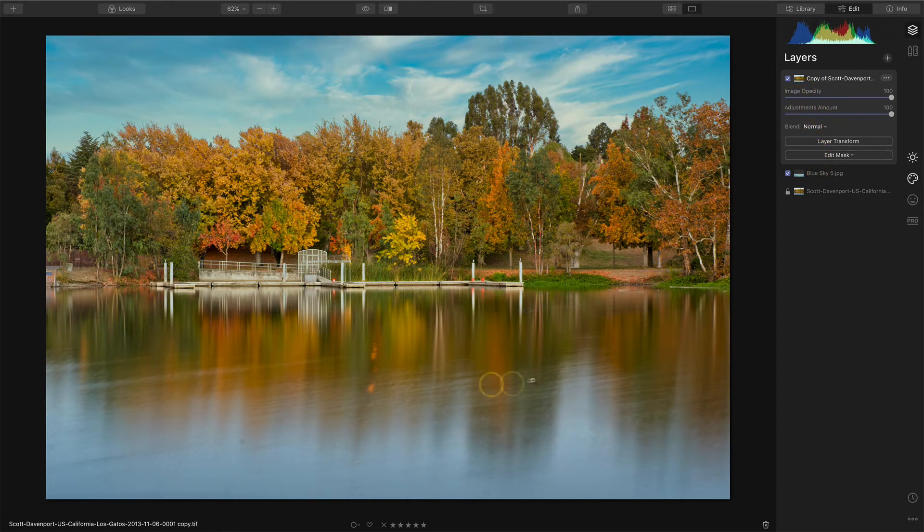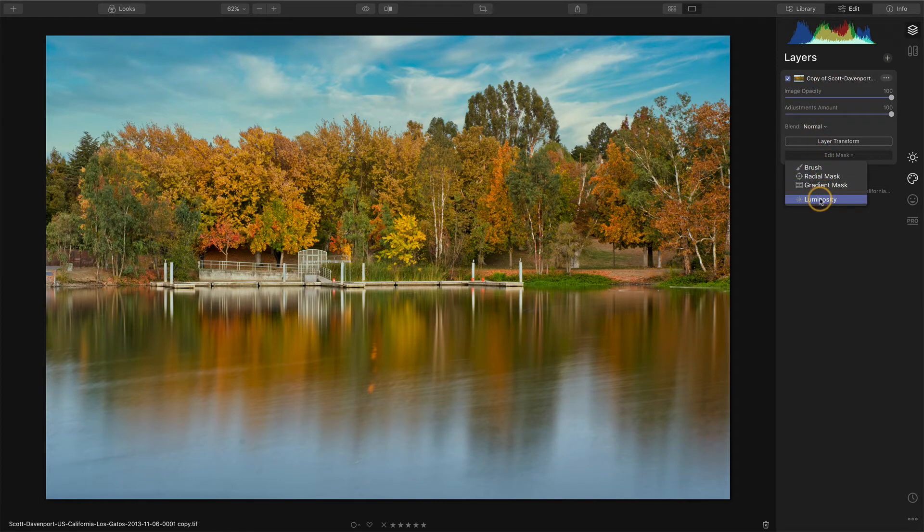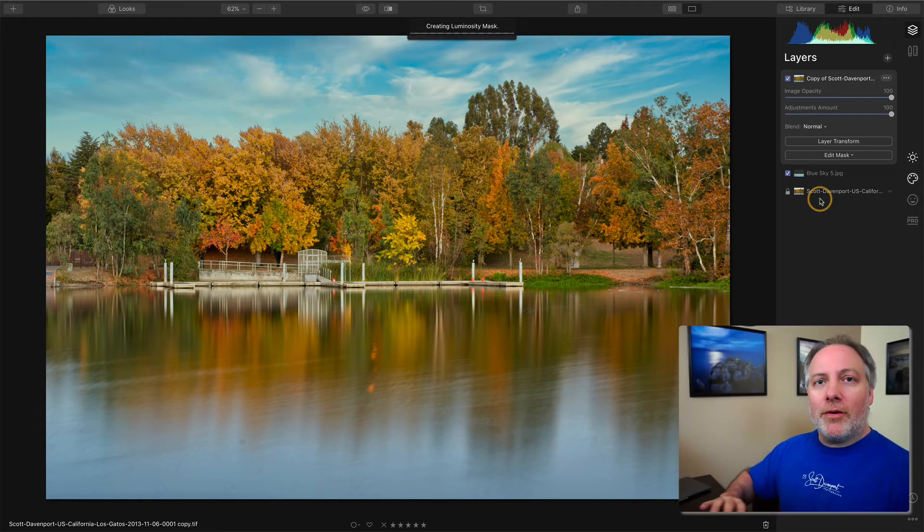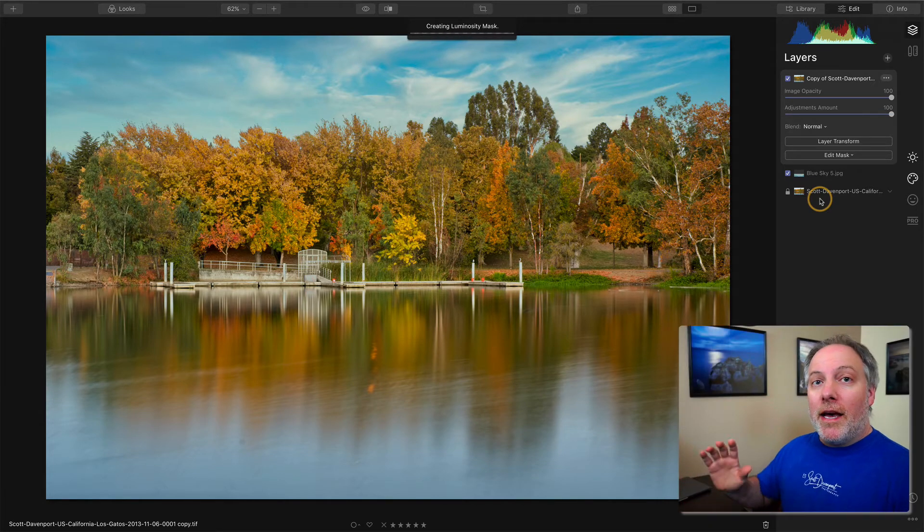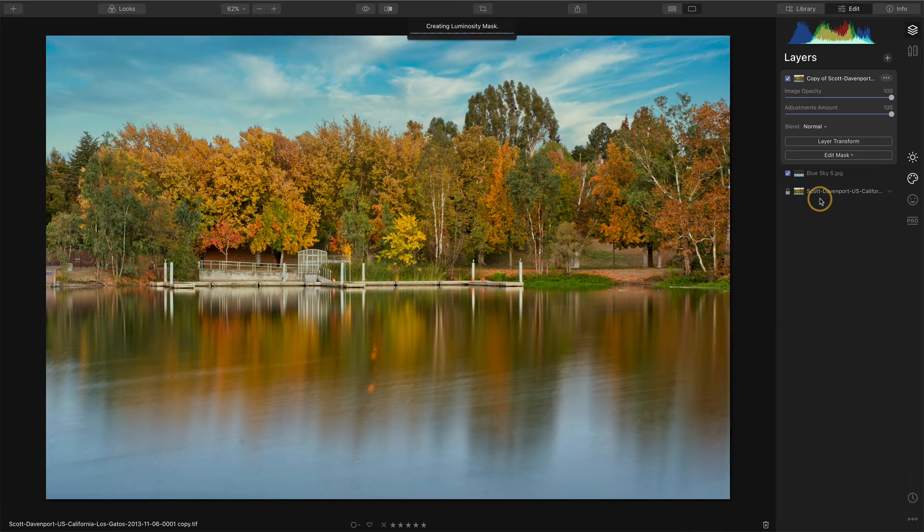For reflections, I'll begin with a luminosity mask. This is going to look a little bit strange when it first gets generated because it's looking at the entire scene and I only want to mask at the bottom. This is our starting point.